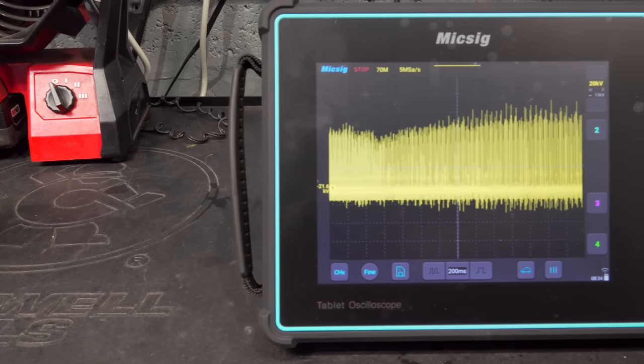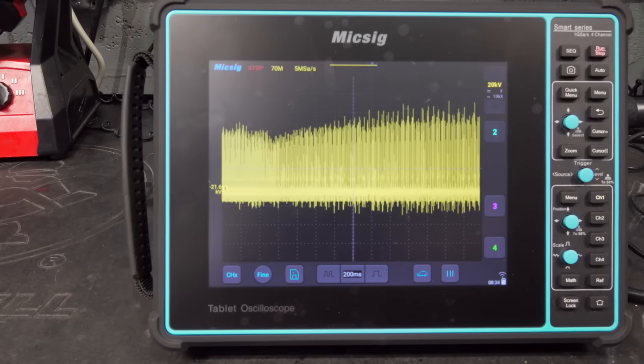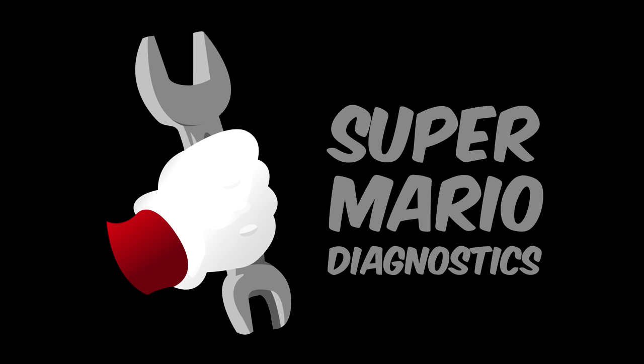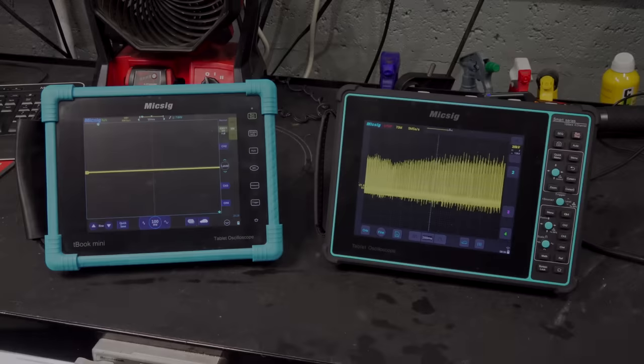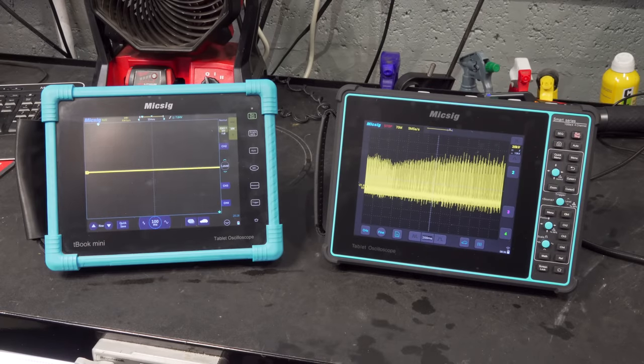Micsig recently came out with their latest automotive scope and it is nice. Hey there viewers, thank you for tuning in to Super Mario Diagnostics once again.